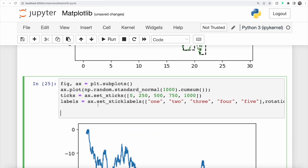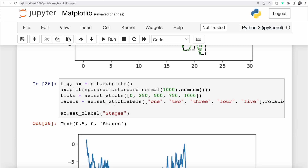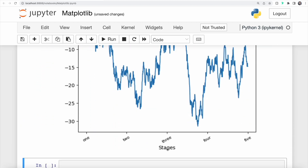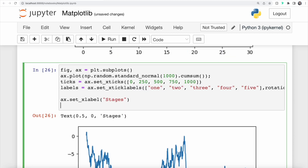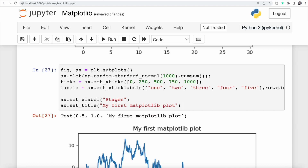In addition to tick updates, we can also set label text. For example, we can set a label for the x-axis to 'stages' using set_xlabel. Running this, we can see 'stages' displayed as the x-axis label. Finally, we can also set a title using the set_title method, specifying the plot name which is displayed at the top.